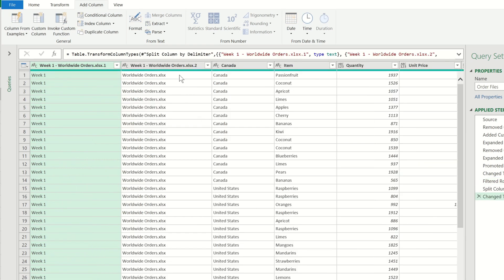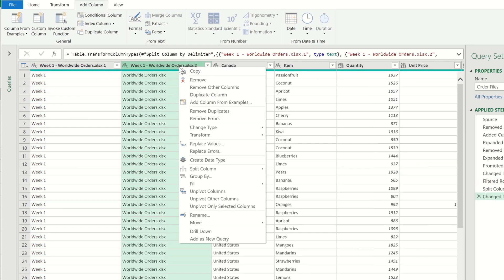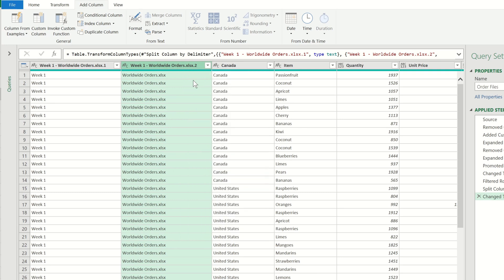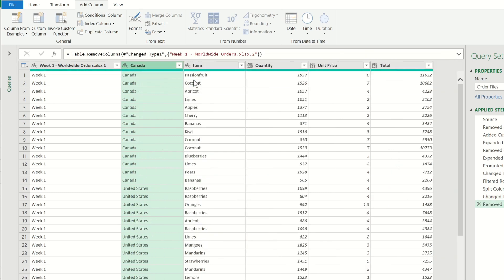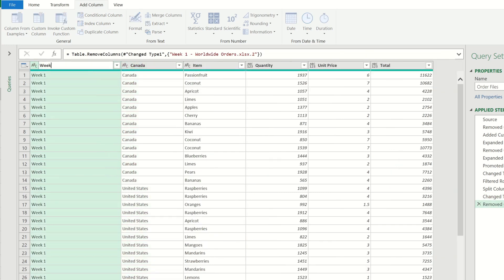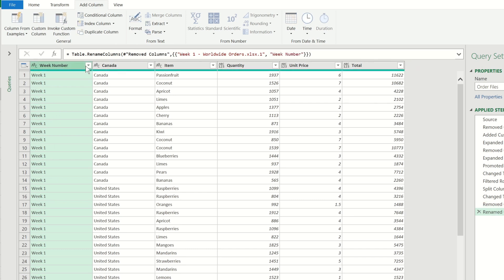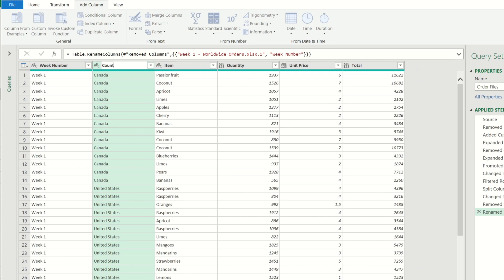We can now remove this column as we don't need it anymore and as a final step I will rename the first column as week number, the second column as country and then the final column as sales.